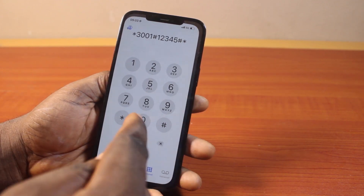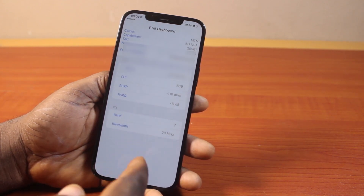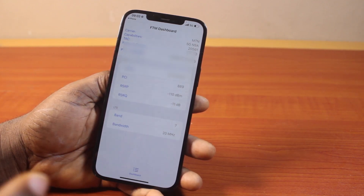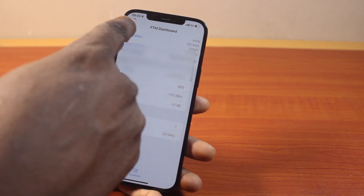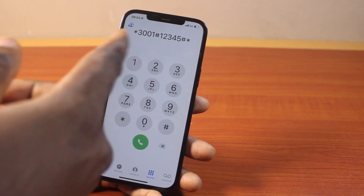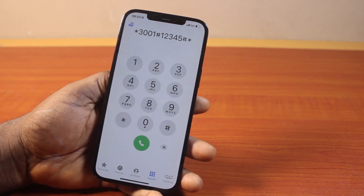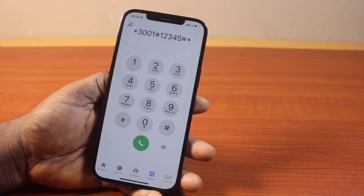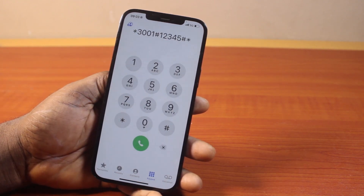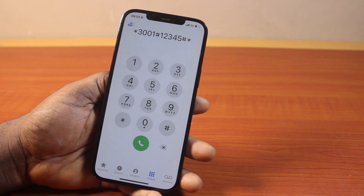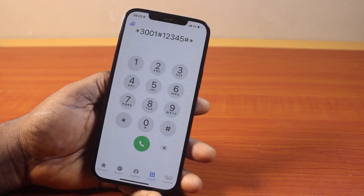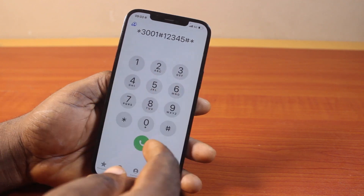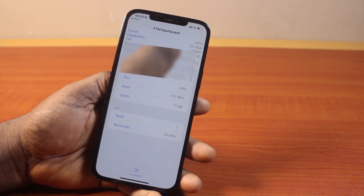So that is how you can easily see your iPhone secret menu. The code is asterisk 3001, hash, 12345, hash, asterisk. Once you type that in, just click on the call button.